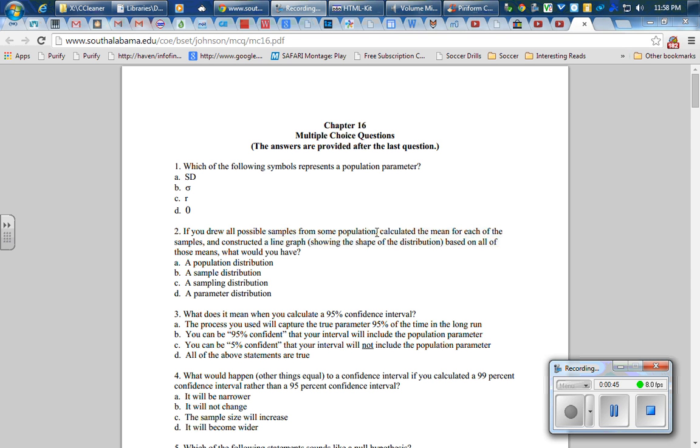The choice C is correlation that comes from my actual data. Choice A, I presume, means standard deviation or what we've called s, which comes from my data. D is just a zero, so that's not it. Number one is B.